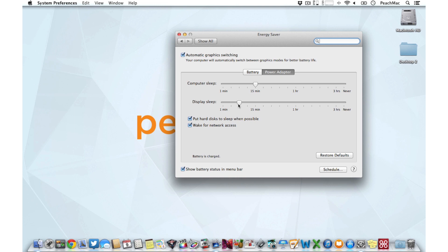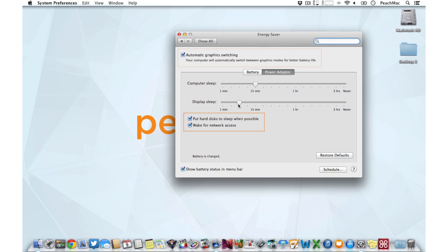Depending on the type of Mac you have, you may also see options for automatic graphic switching and put hard disks to sleep when possible. Both of these options can save even more power. You would choose the option to wake for network access if you share your Mac's resources over a network.